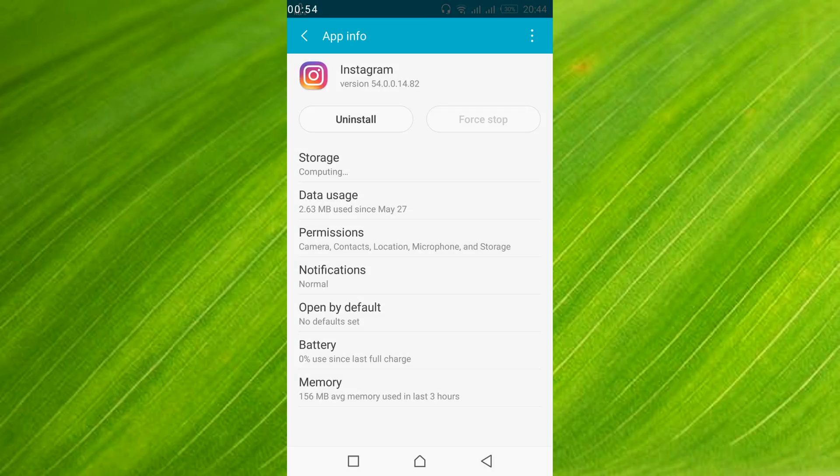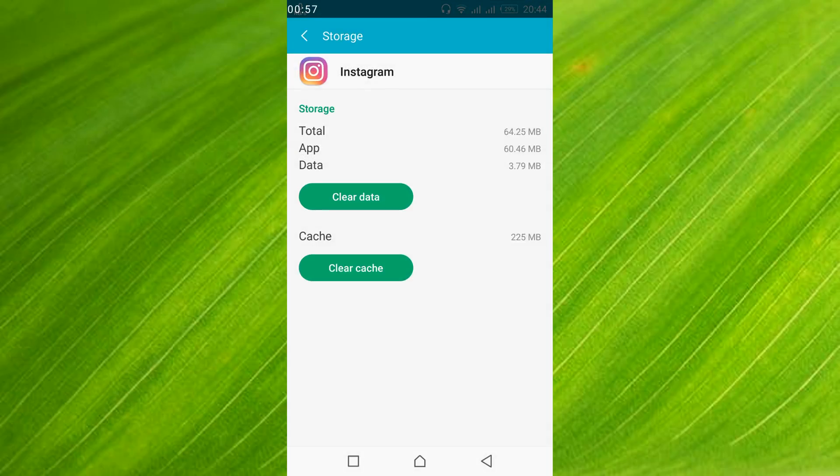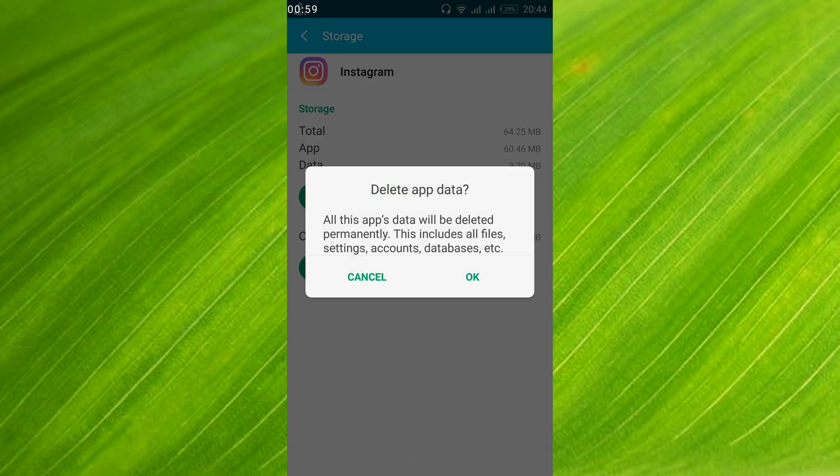Once you have done so, just go into storage. And here just go and tap on clear data. Tap ok.